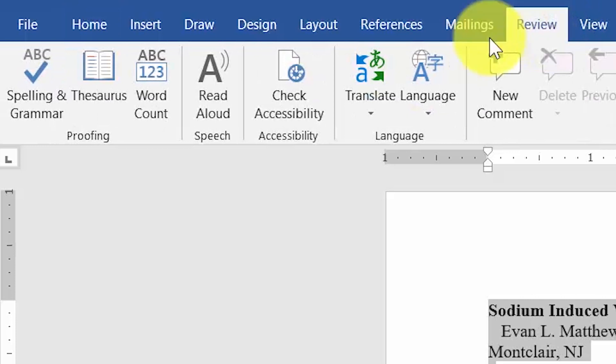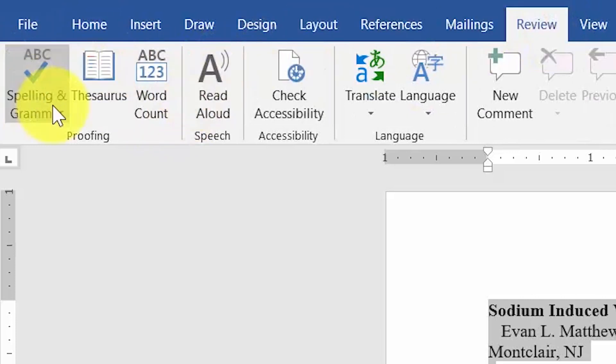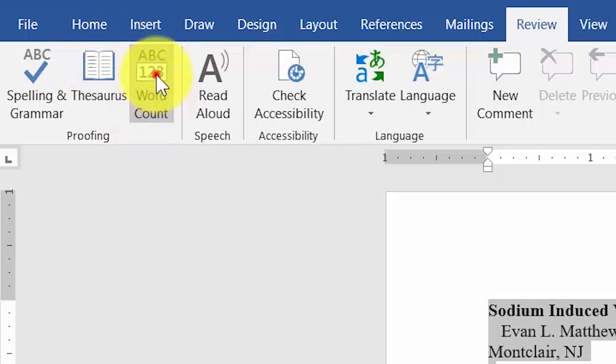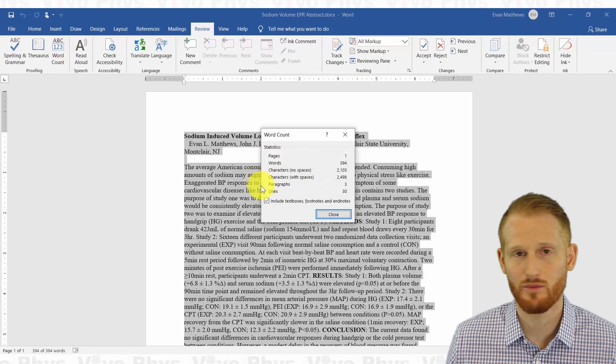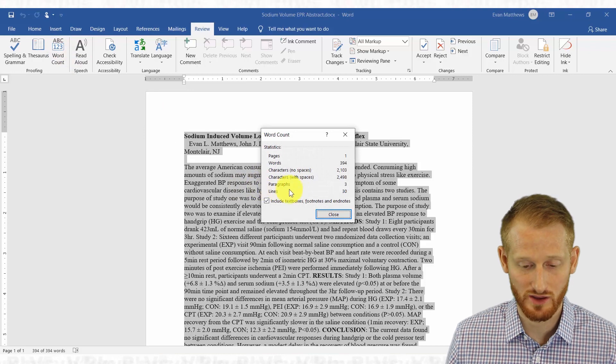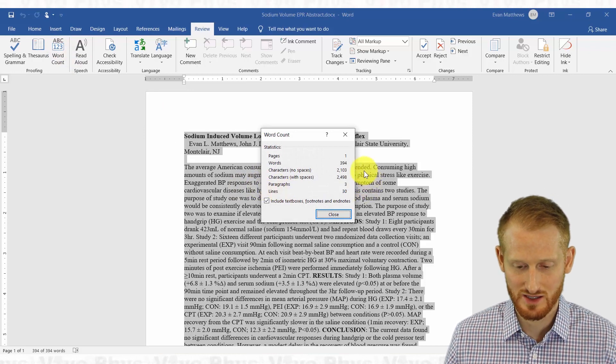And under review, in the left hand side here where we have this proofreading, there's this ABC 123 word count. So I'm going to click on that and it pops it up right there. So really quick, really easy, right?